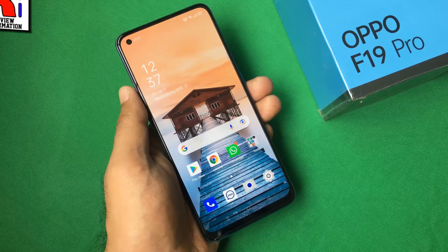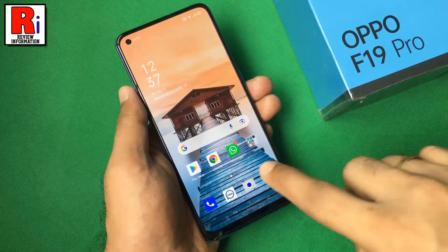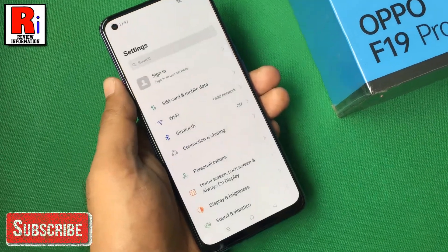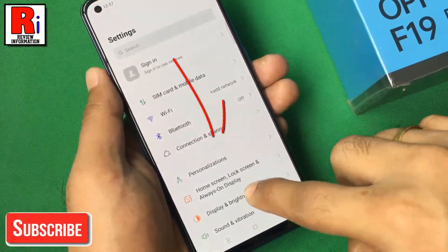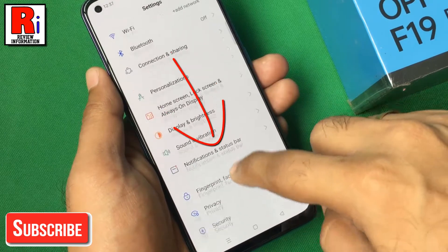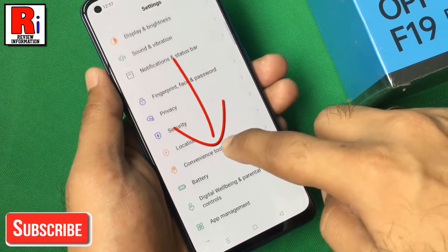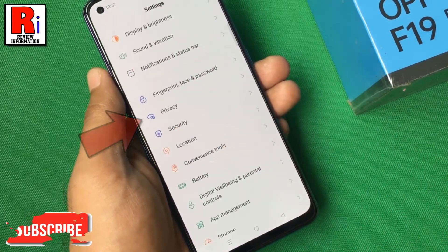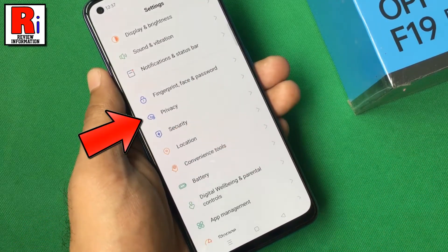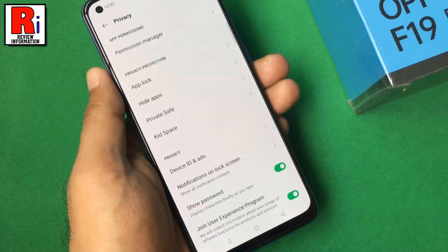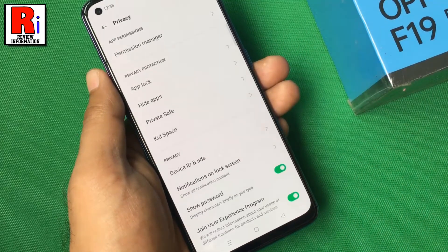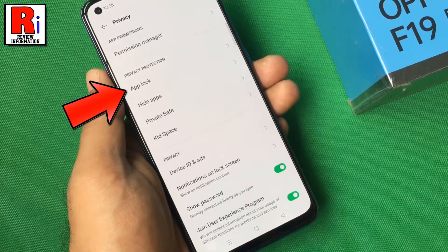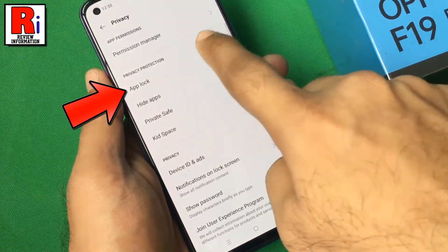To begin, go to settings, scroll down and find privacy. Tap on it. Here you will see the option AppLock. Tap on it.